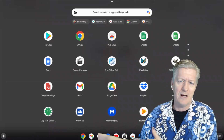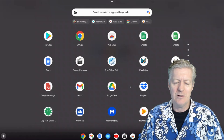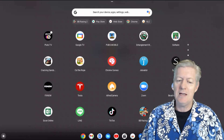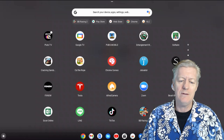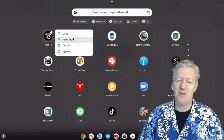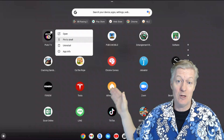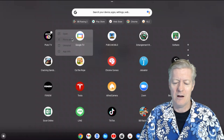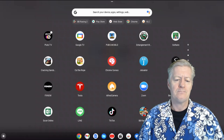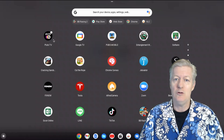You'll notice apps parked down on the shelf. To pin an app down there, go to your apps, right-click an app — for example, Pluto TV — and you'll see the option 'Pin to Shelf.' Choose that and it appears at the bottom of your screen, making it easy to find.